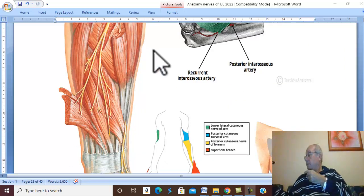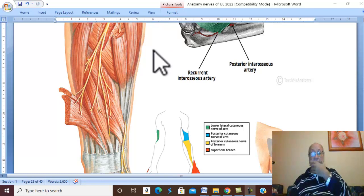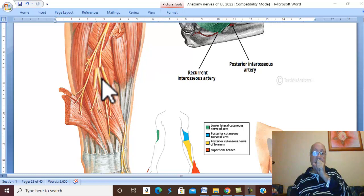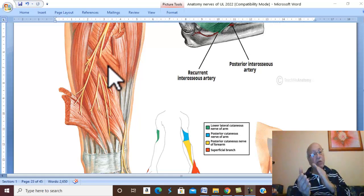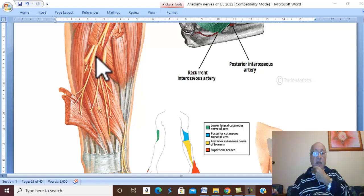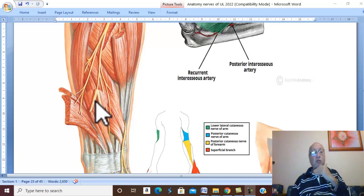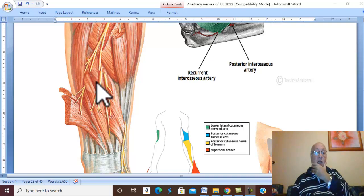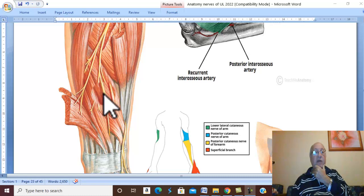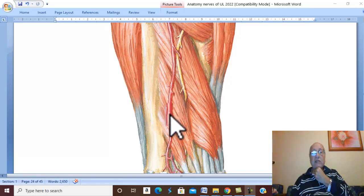The posterior interosseous nerve then passes between the superficial group and deep group of muscles of the back of the forearm. It appears just above the lower border of the supinator and descends between the superficial extensors and the deep extensors. It is accompanied in its course in the back of the forearm by an artery of the same name, the posterior interosseous artery.